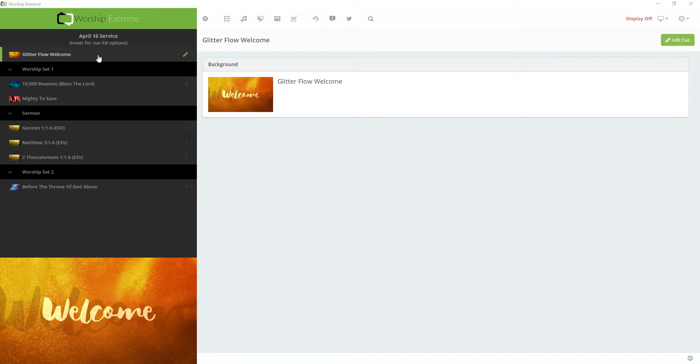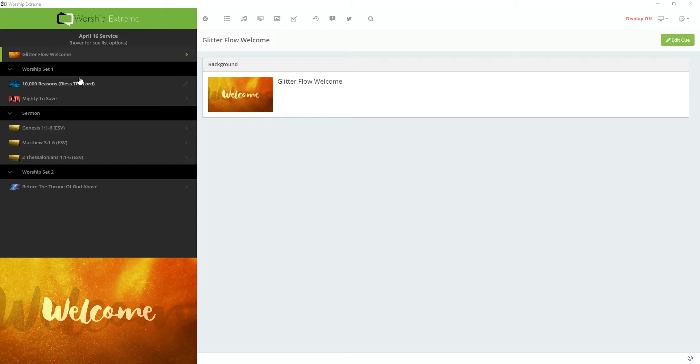As you can see here, I have a queue list open for my service. And I'd like to add a Google Slides presentation at the top of the service for my announcement slides. So I'm going to add a new queue.